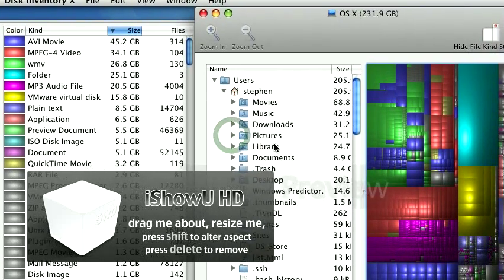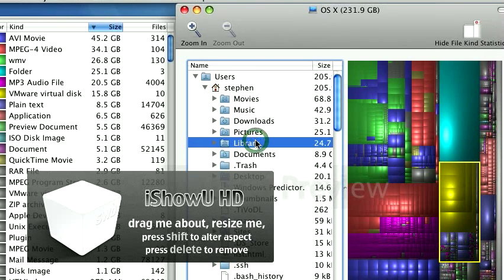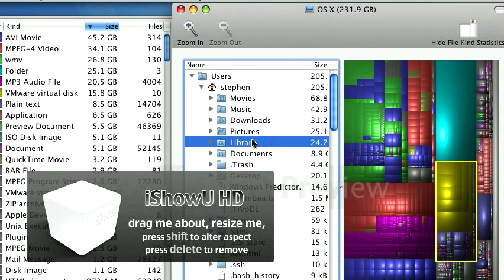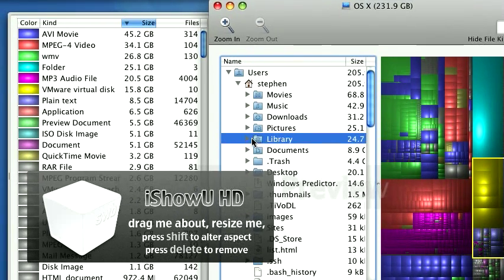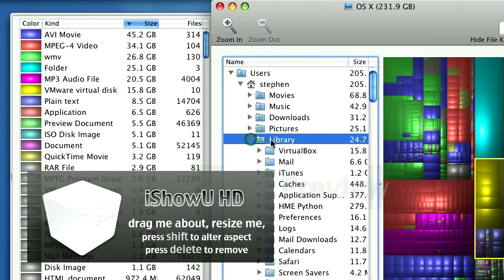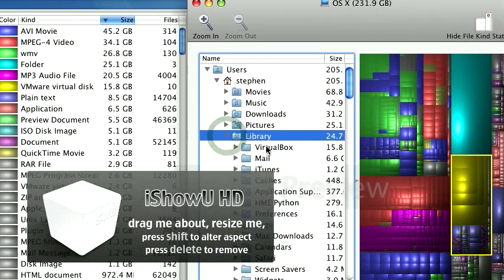But look at this library. This is where applications are stored on the Mac. And I was surprised to see that it's this big, 25 gigs. So I'm going to expand that and see what's in here.